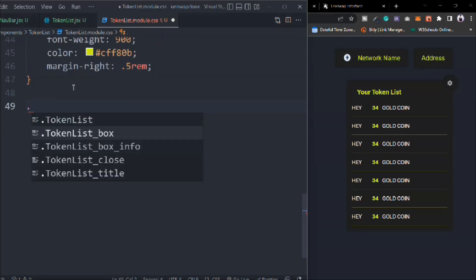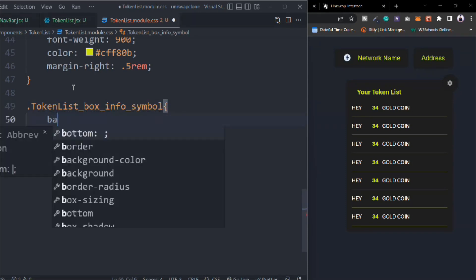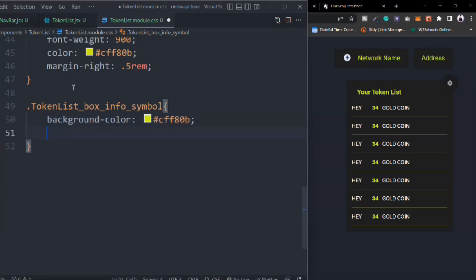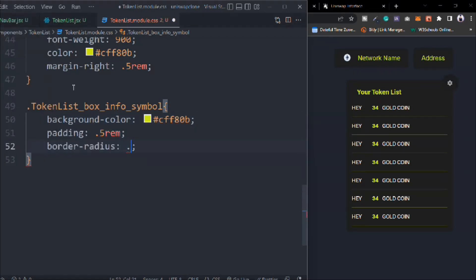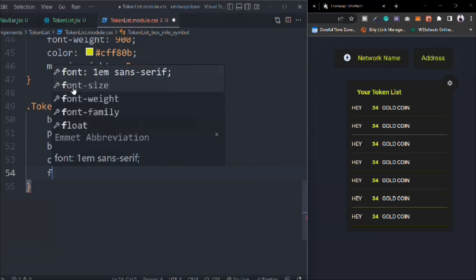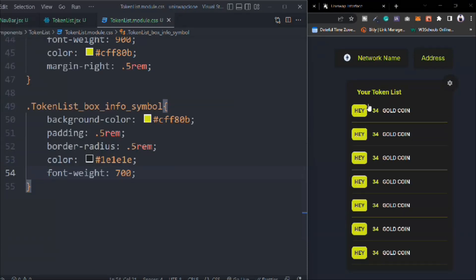We have to target the box-info-symbol. Background color is going to be primary color. Padding is 0.5rem. Border-radius 0.5rem. We'll have our color as primary. And font-weight is going to be 700.